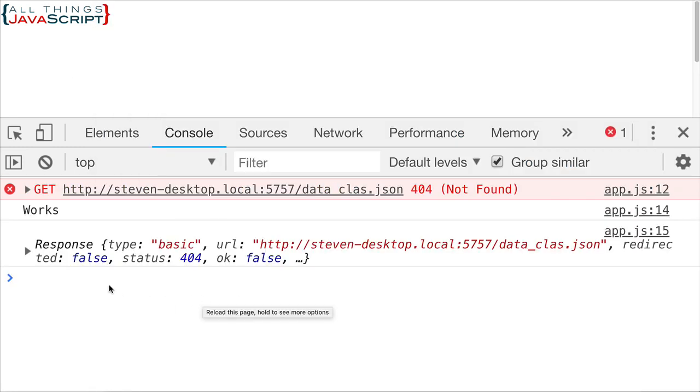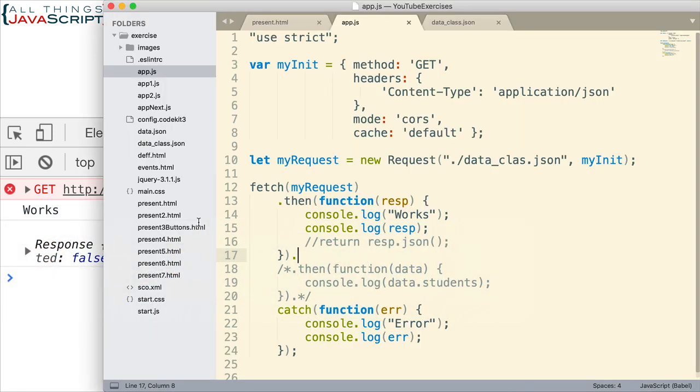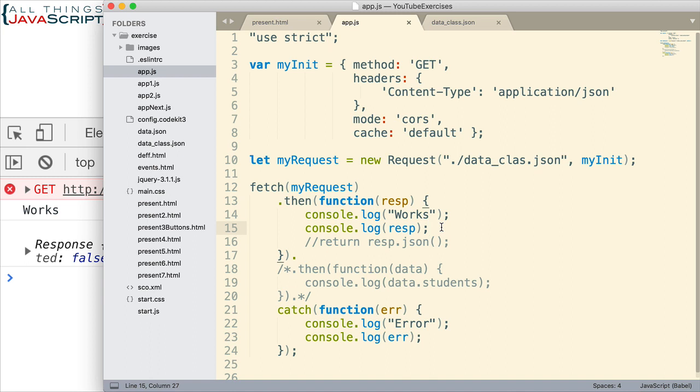Now, notice that it went to the console log statement that puts out works. So, basically, it ended up in here. It did this code. So, that's not what we would expect. We would expect, if it can't find the URL, that it should come down here. But that's not what happened. So, how do we work around this?